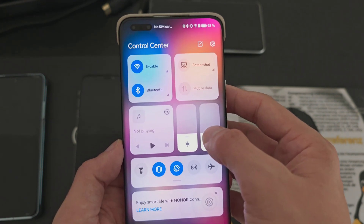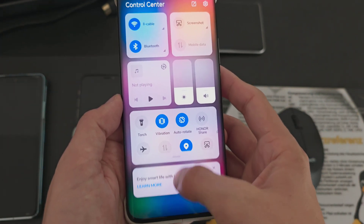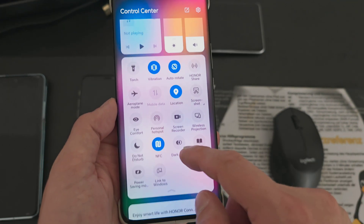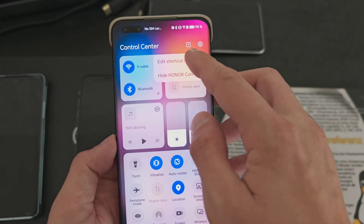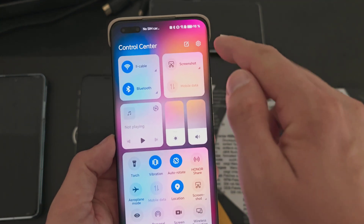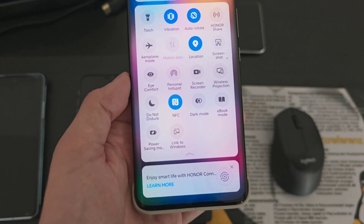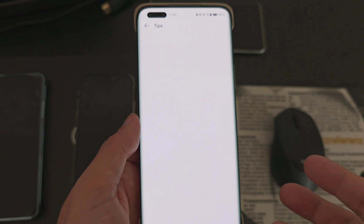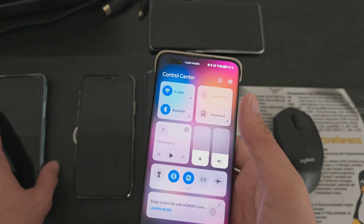Then we have quick sliders for brightness and volume, which strongly reminds me of iOS. You can see additional quick toggles in a collapsed view, and expand them or add more by hitting the Edit button — this opens an Edit Shortcut Switch screen where you can rearrange or add toggles. There's also an Honor Connect section at the bottom, which links other Honor devices, though it's not very useful in Europe.